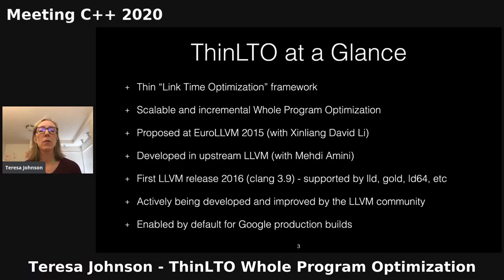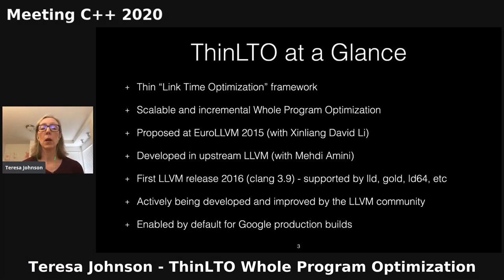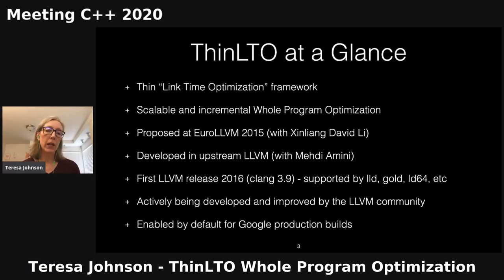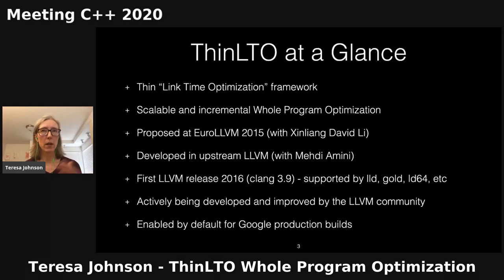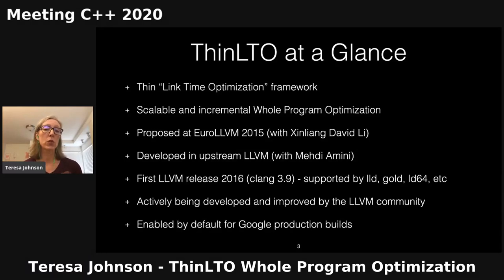Some history here: this was proposed by my colleague David Lee and myself some years ago at Euro LLVM. We engaged with the community and ended up collaborating with Mehdi Amini, who at the time was at Apple, to refine the design and develop this upstream in LLVM. The first release in LLVM was the following year, 2016. It's supported by essentially all the linkers you would use with Clang, and it's now enabled by default for Google's production builds.